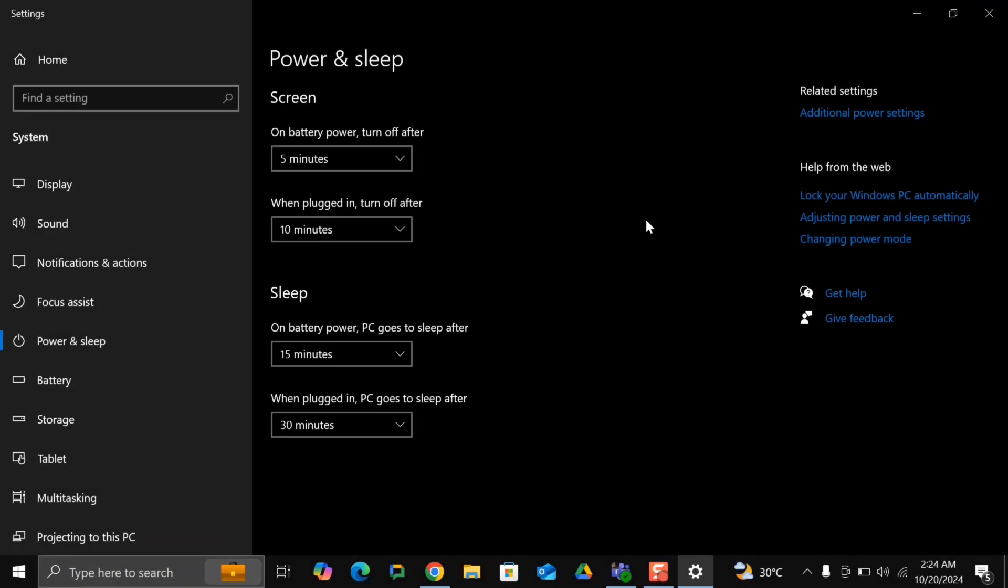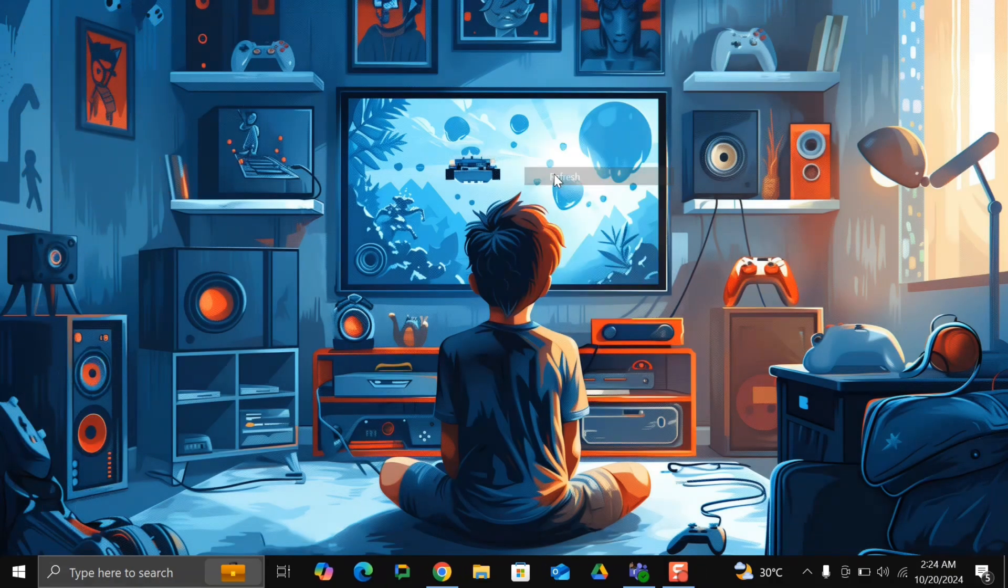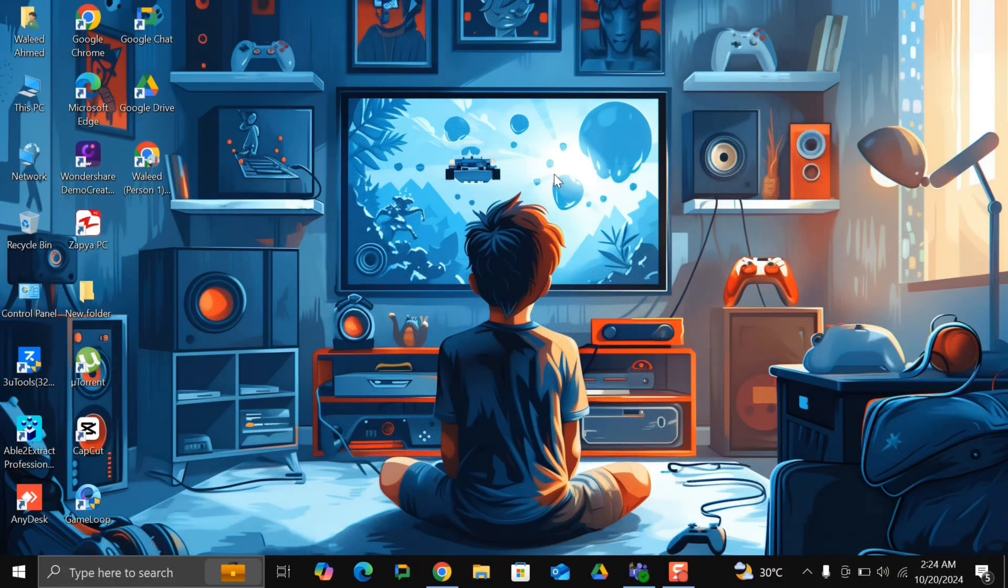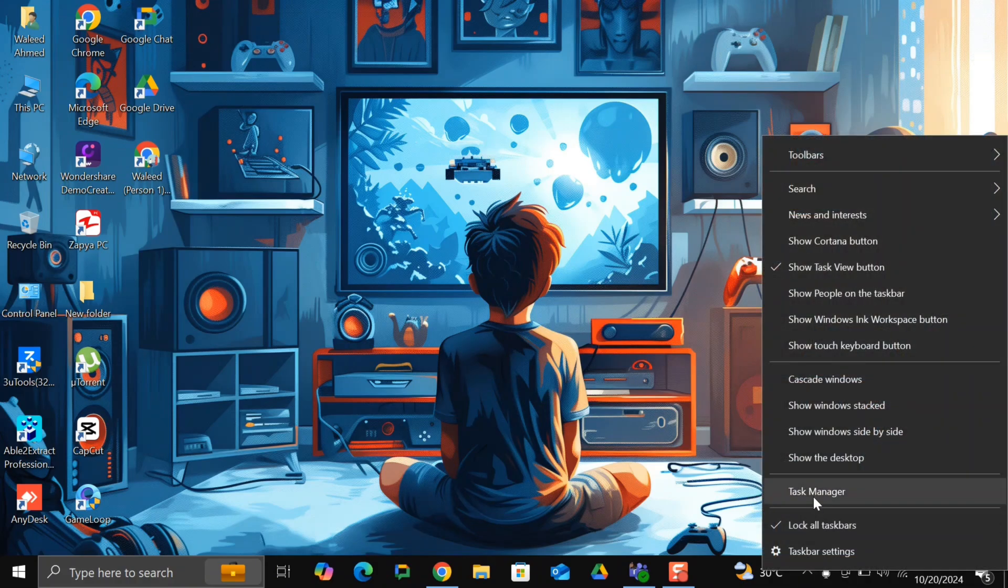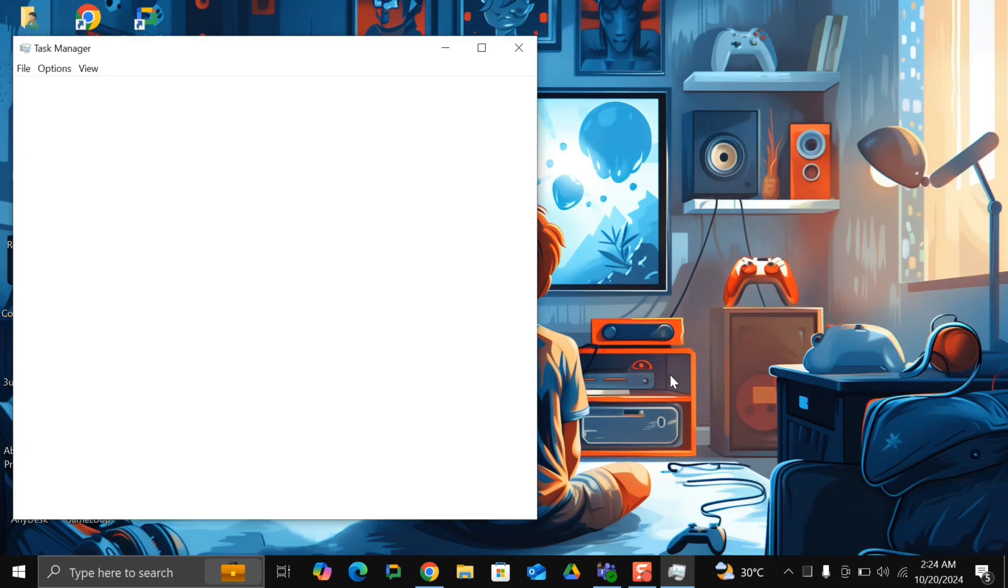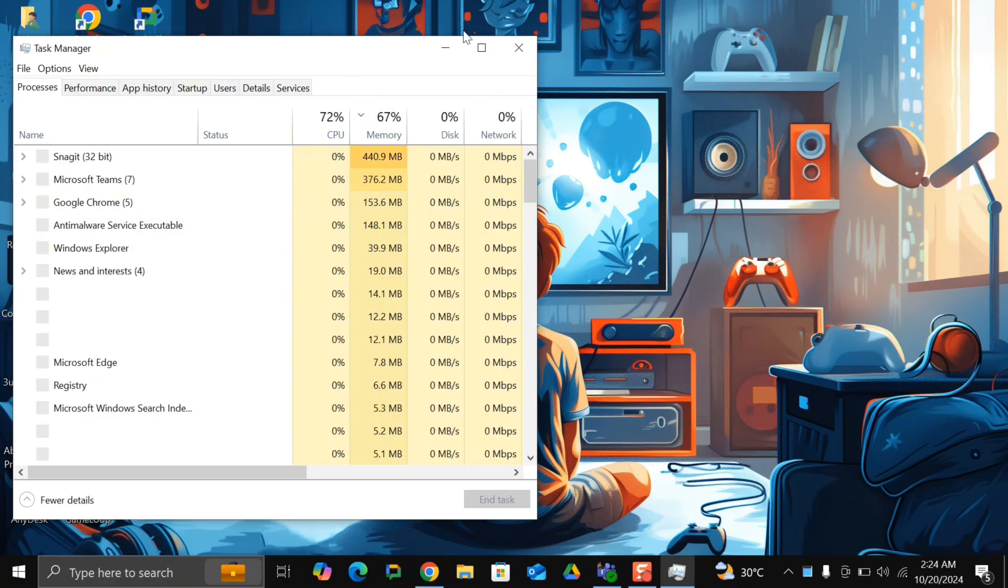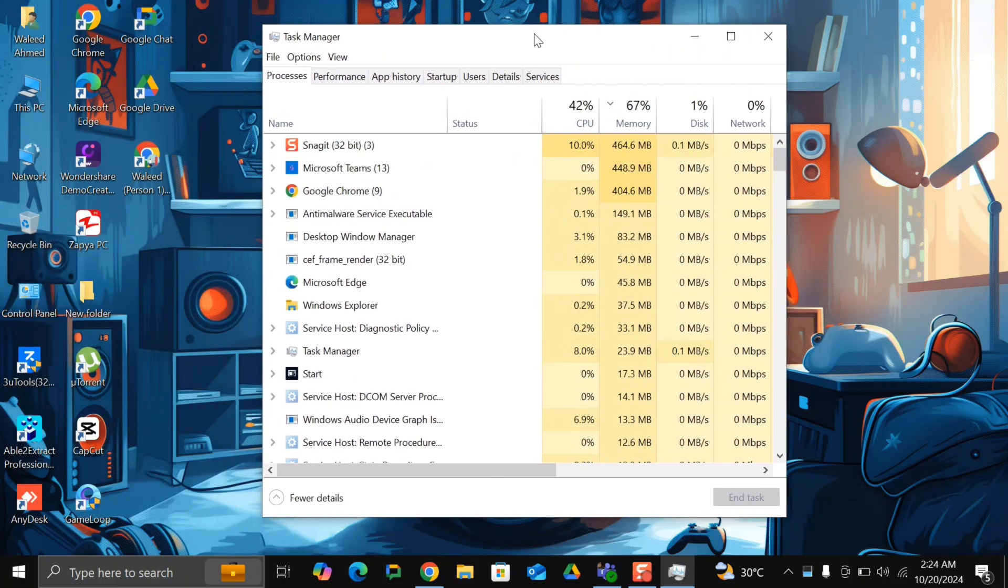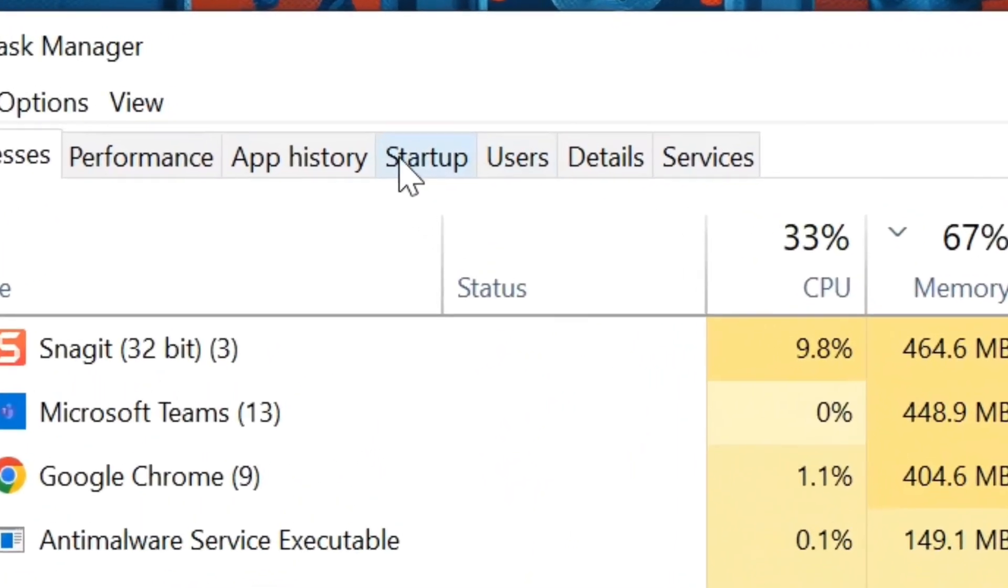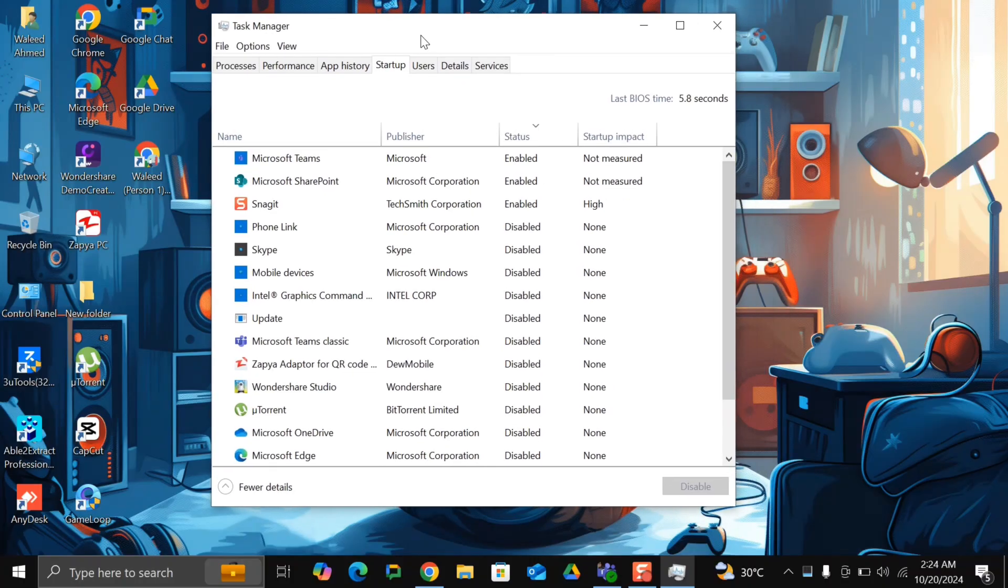Once this is done, we're going to do a last step. Then you just need to restart the computer and check the difference. Right-click on the start button and click on task manager. Once the task manager is open, go to the startup tab.